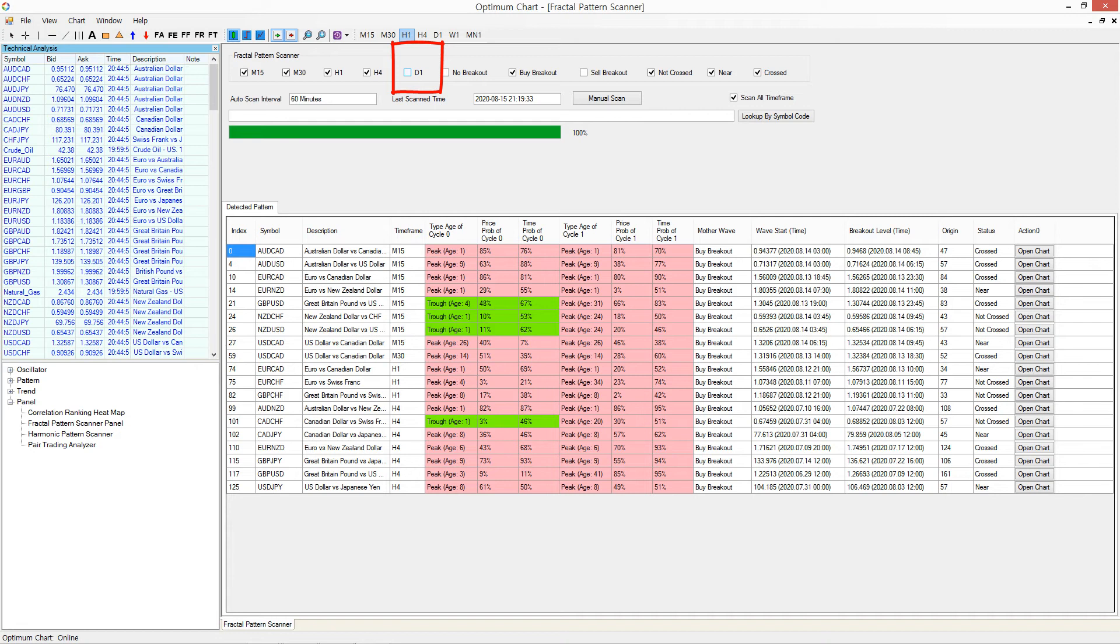If you want to exclude the D1 breakout signal, then just untick the D1 box.